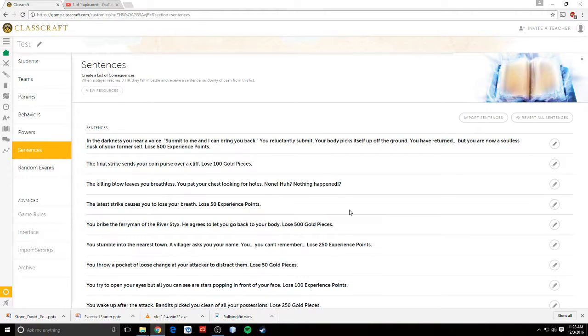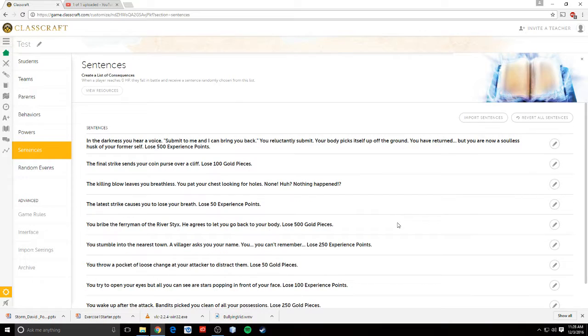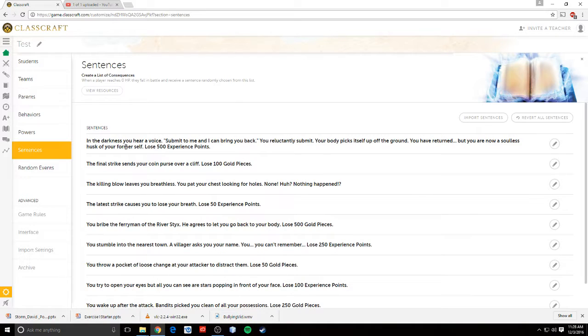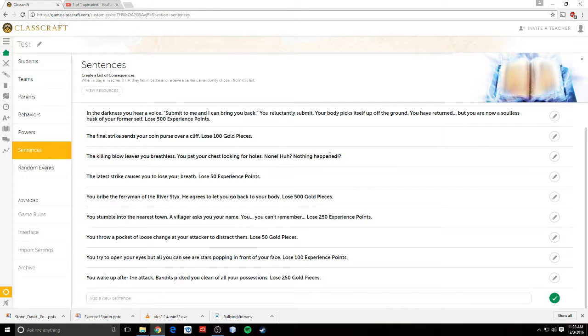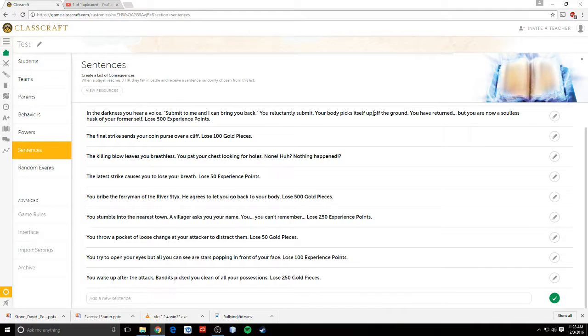So let's talk about sentences. These are things that will happen to you if you die. So I have about 10 of the things that could happen. And they're things like you lose 100 gold, or nothing happens to you, or you lose experience points, or things like that. And I try to give them a little bit of fantasy type flair.